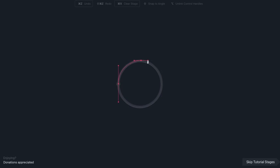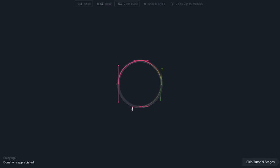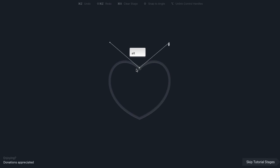So you create another one here just to meet the curves. Add these two points here. That's what the pen tool is.